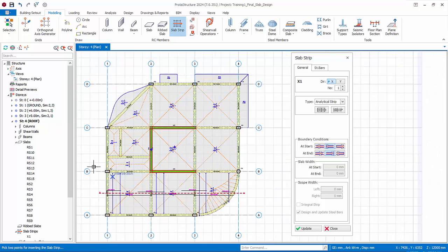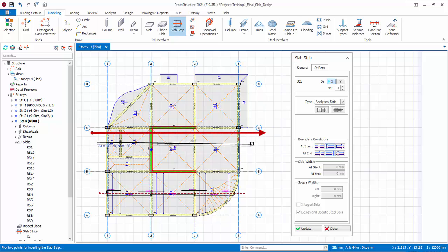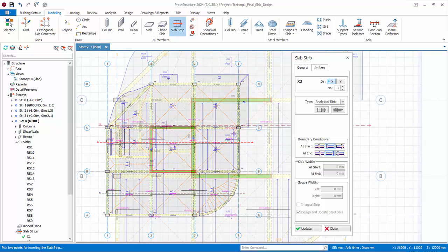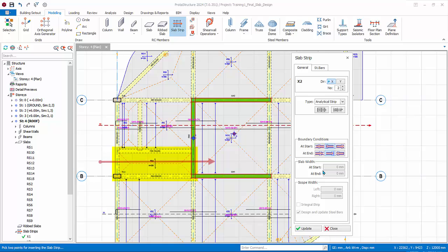Draw another similar slab strip X2 to obtain the design for the slabs between axis B to C and 1 to 4. Zoom to this slab where the strip does not cut through.